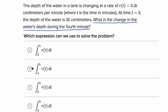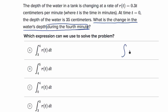To find the change in a value, you take the integral of the rate function over the appropriate time. We're talking about during the fourth minute, so we definitely want to take the integral of the rate function. All of the choices here are taking the integral of the rate function, so the interesting part is figuring out the correct bounds for the fourth minute.